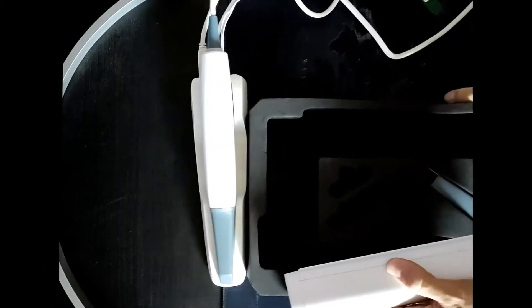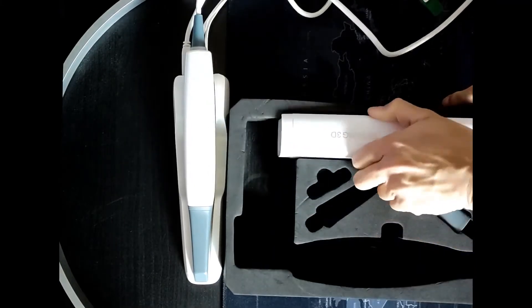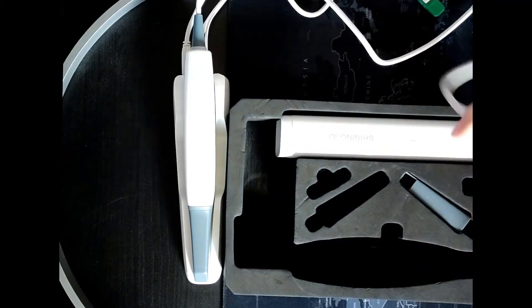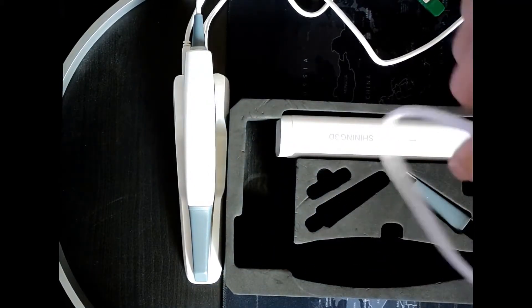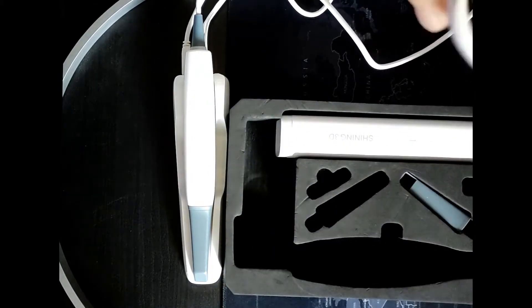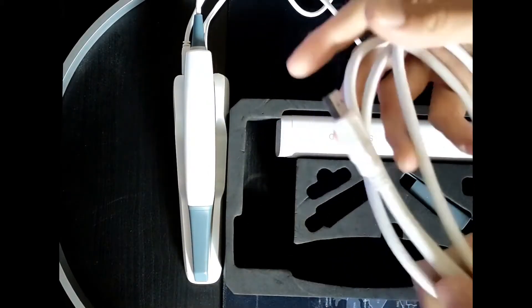I suggest to store the calibration tool in the scanner box.